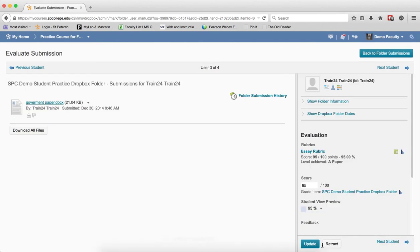And this will automatically take you to the next student's submission. You repeat the process for each student.